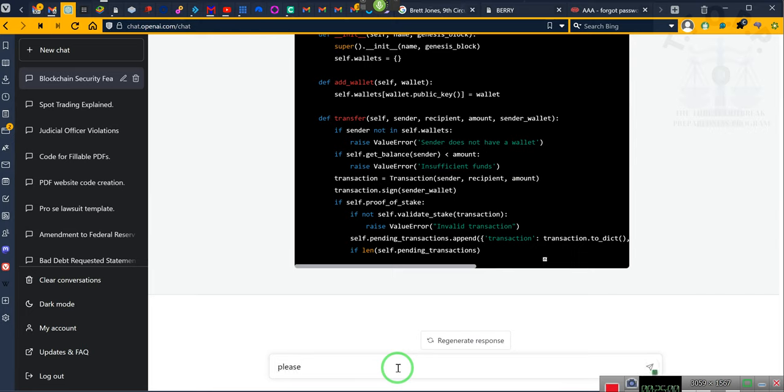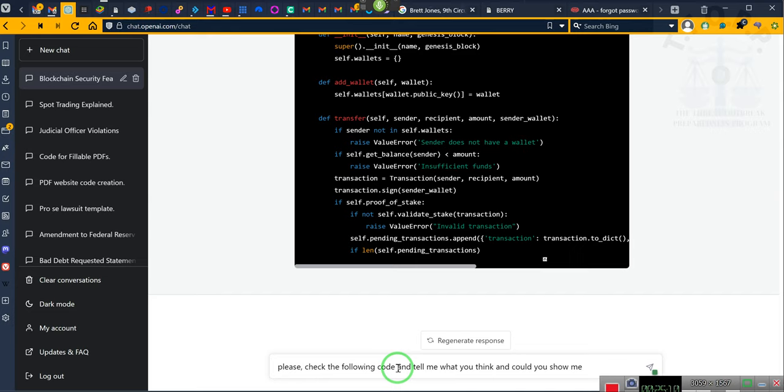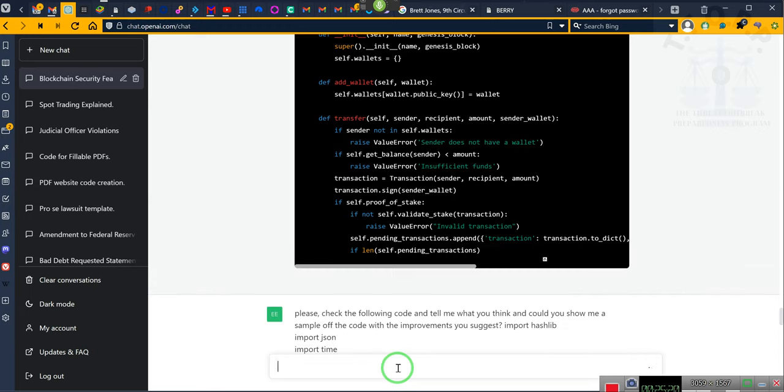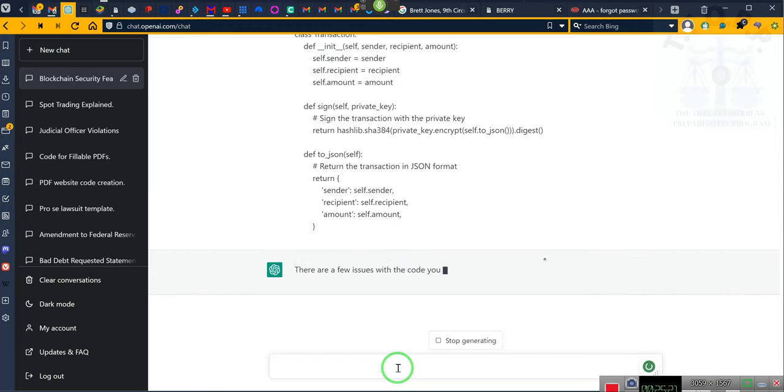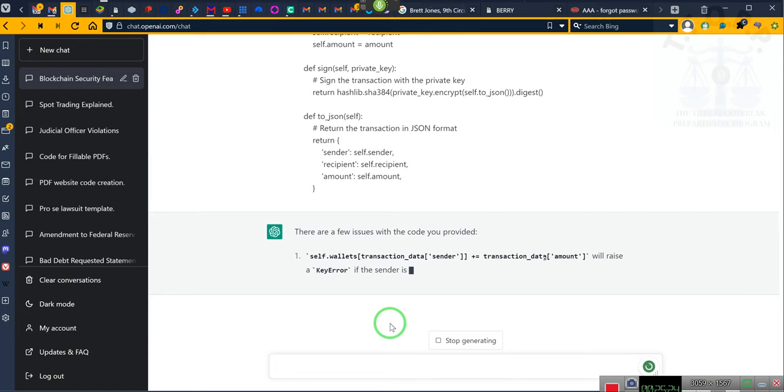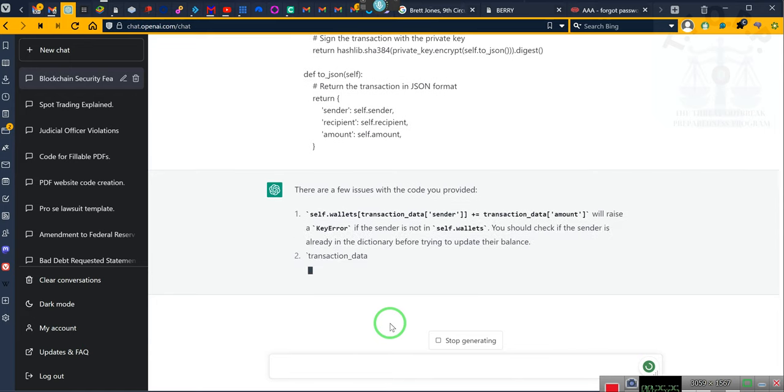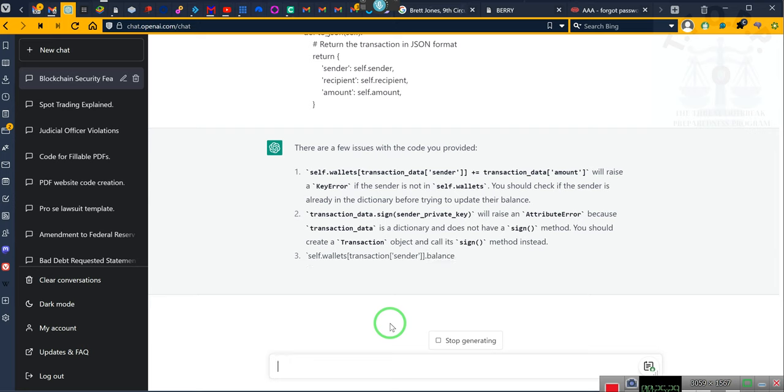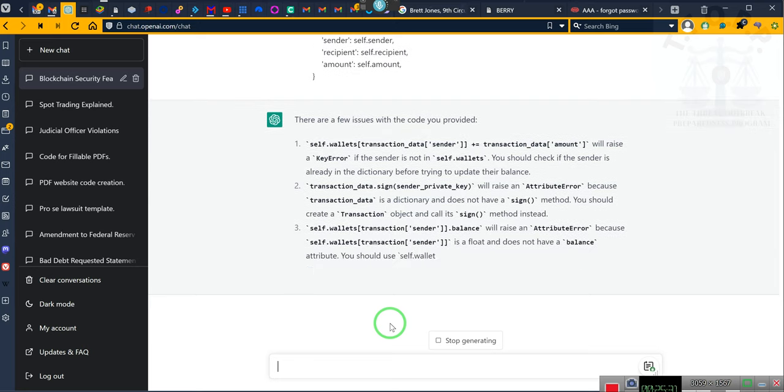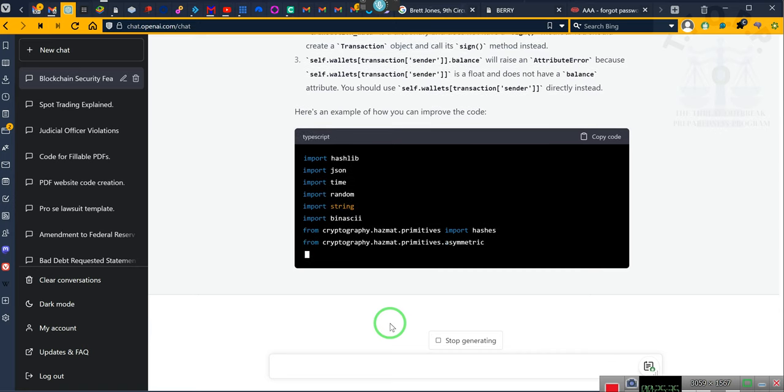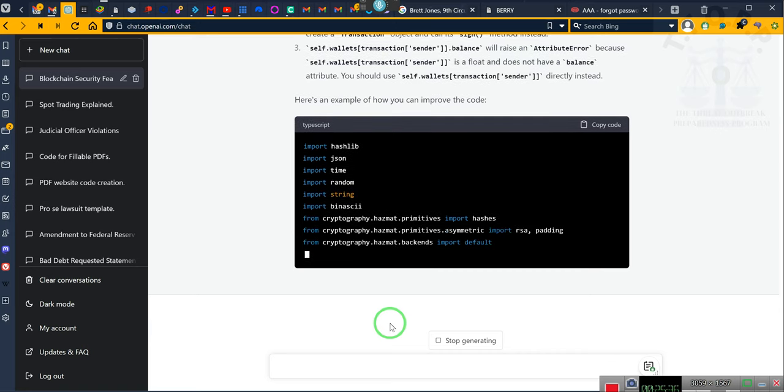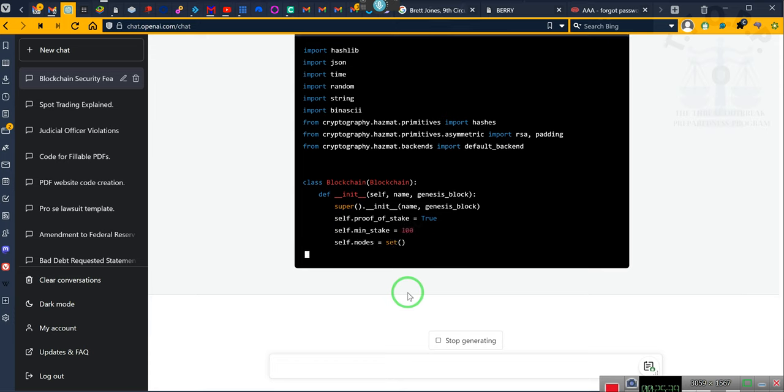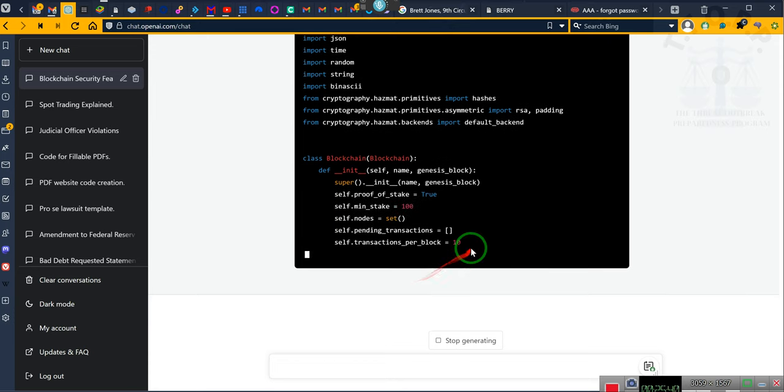Now with the desktop, watch this. Please, check the following code and tell me what you think, and could you show me a sample of the code with the improvements you suggest? Ladies and gentlemen, had I gone through with ChatGPT by itself, this would have taken forever. Okay, literally this would have taken forever.